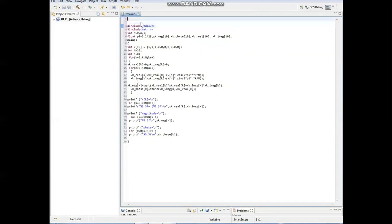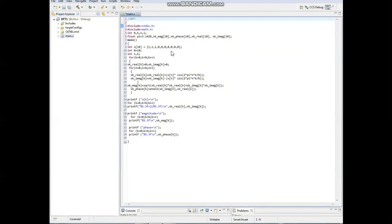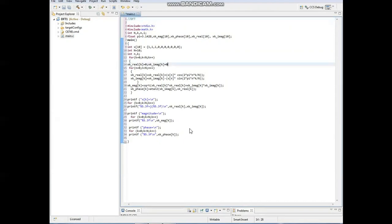Then we have to type the program. After typing the program, we have to save the file with the extension of .c. Then we have to go with build. After build we can find out the errors in the code.